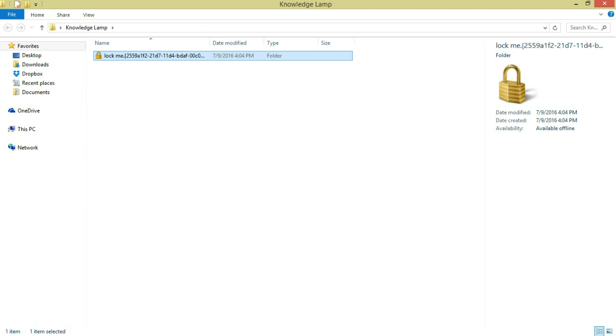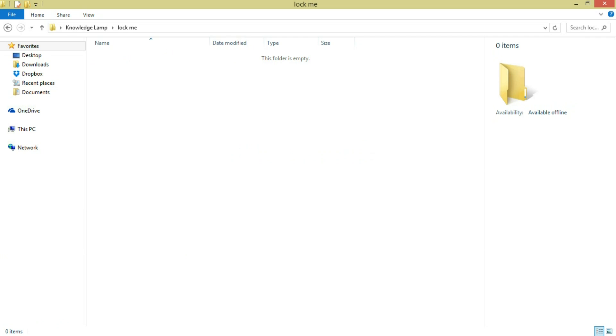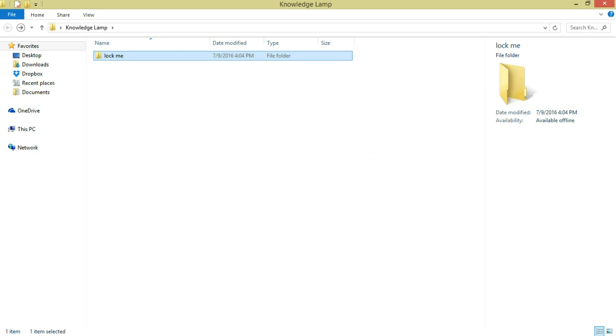Right-click it, rename it, and then you can open the folder. Thank you guys for watching. Subscribe and like.